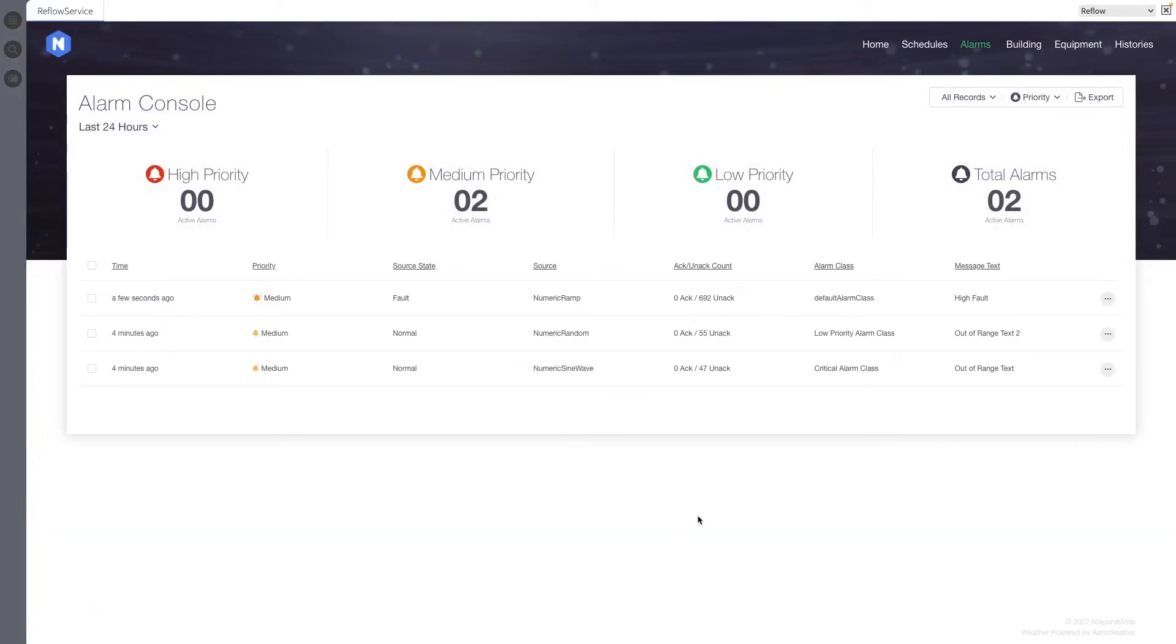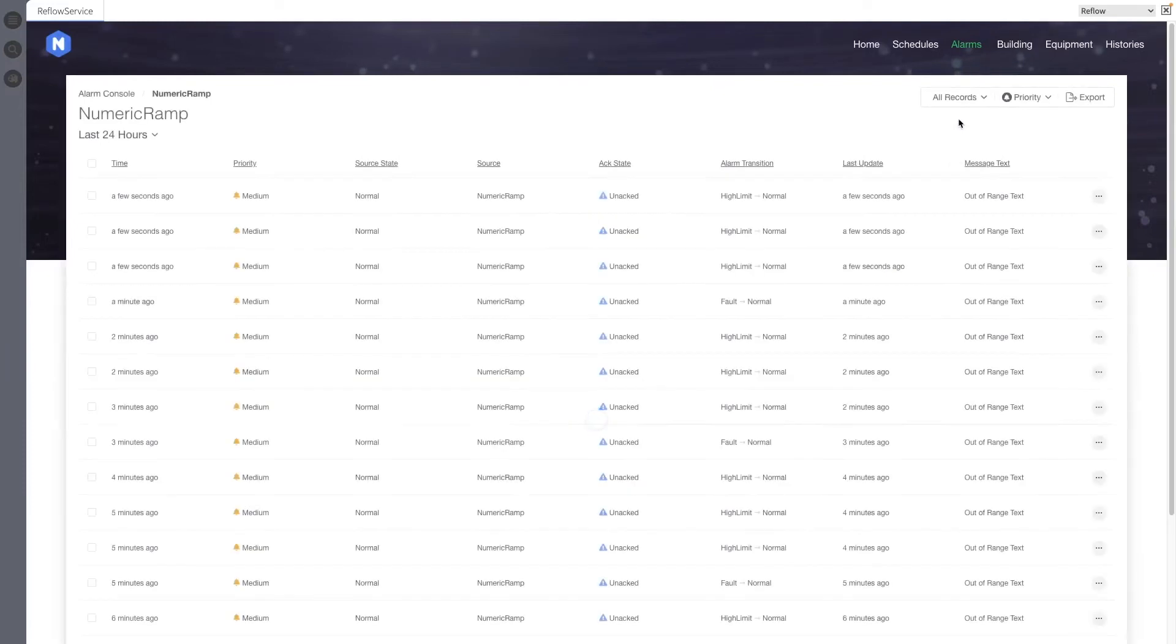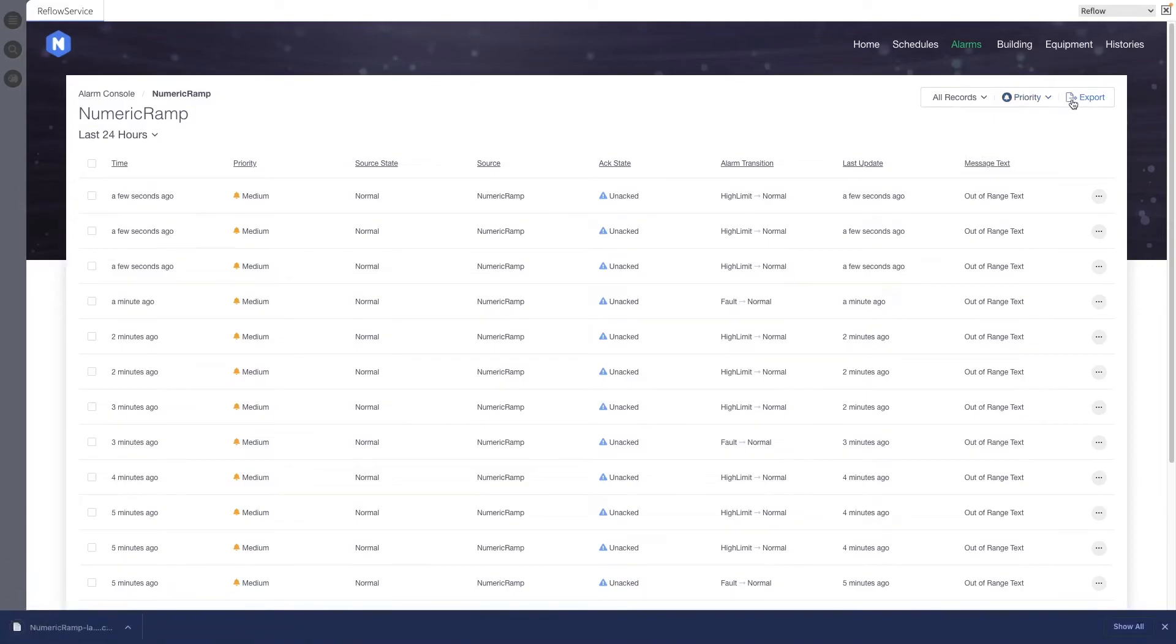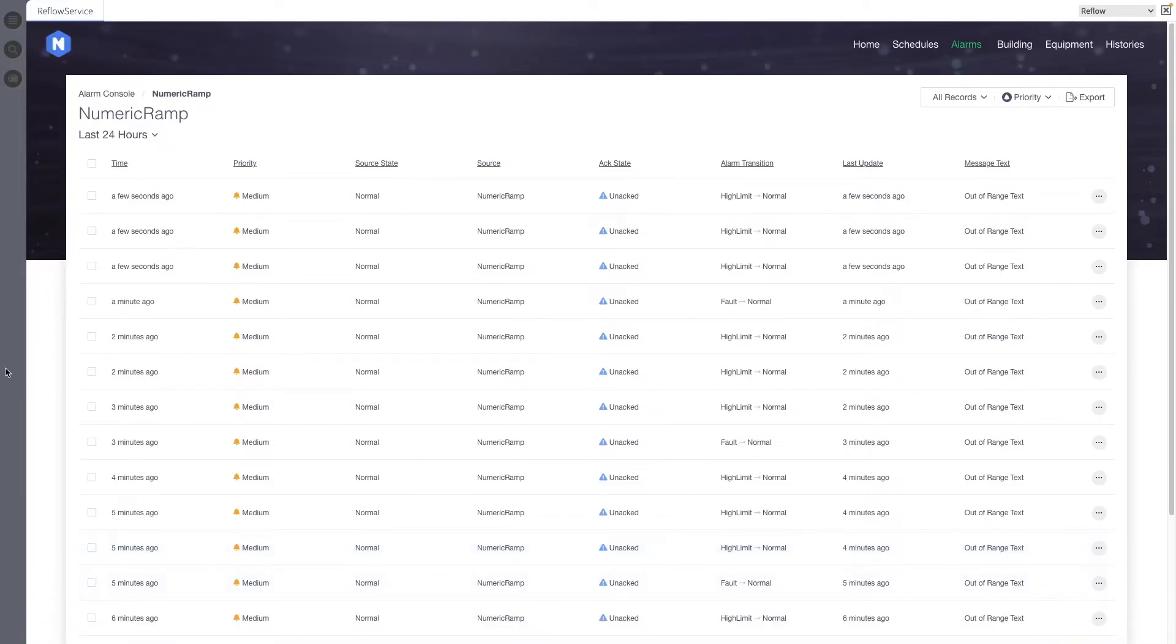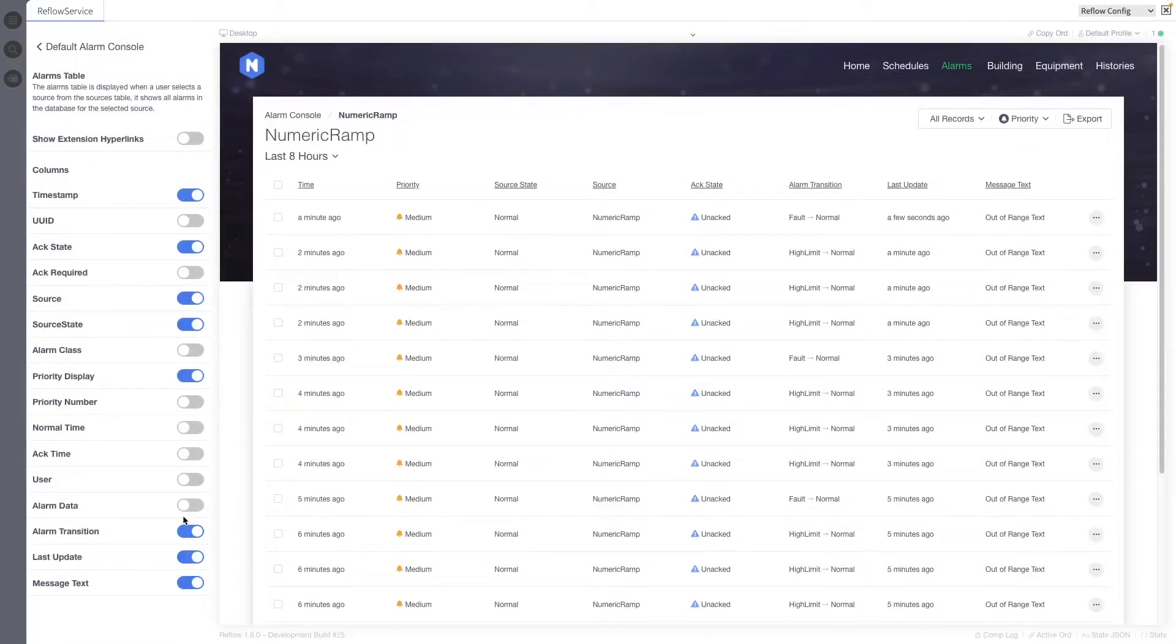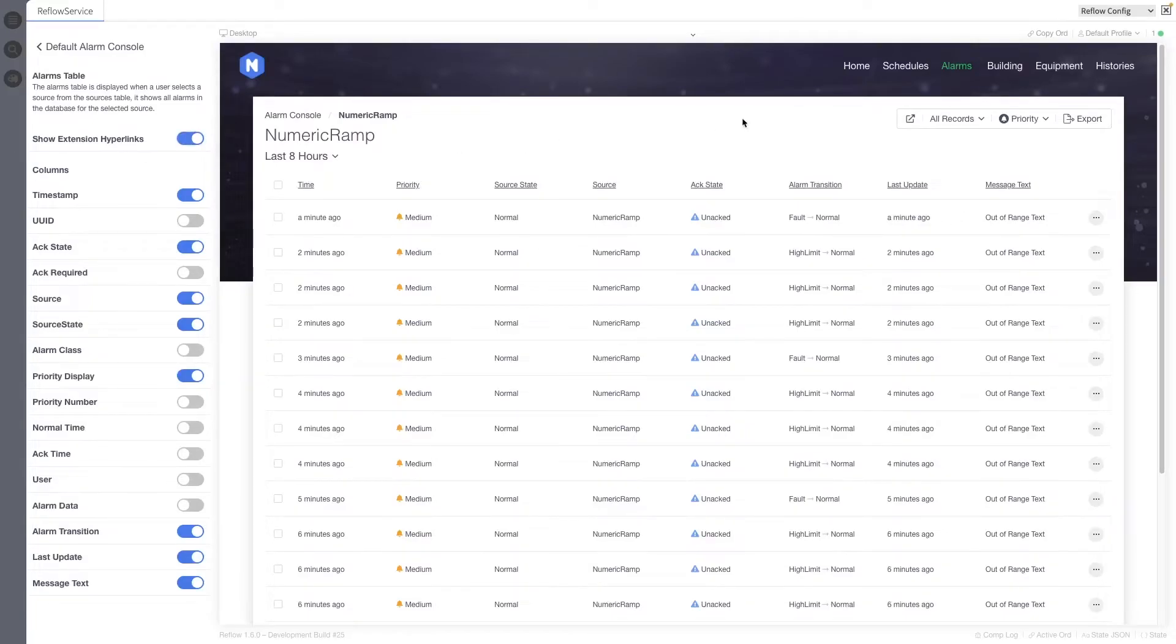The alarms toolbar has had minor design updates including being contained by a border. Alarm sources and alarm details tables can be exported as CSV files with a new export option. Alarm extension hyperlinks now load in the toolbar instead of under the title when enabled.